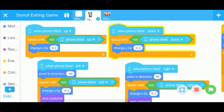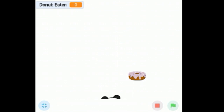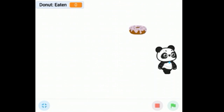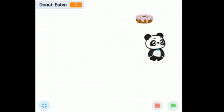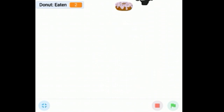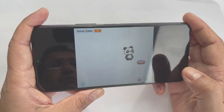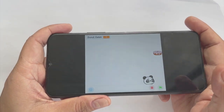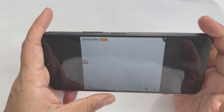In the mBlock app using the mobile device extension programming blocks, let's learn how to make this donut eating game. To make this game we will use the blocks in mBlock which are based on the accelerometer sensor of a mobile phone, and this allows us to control a sprite by tilting our phone up, down, left or right.